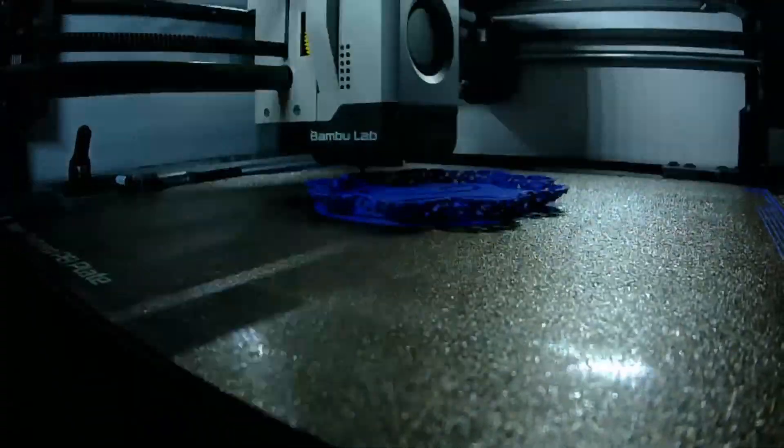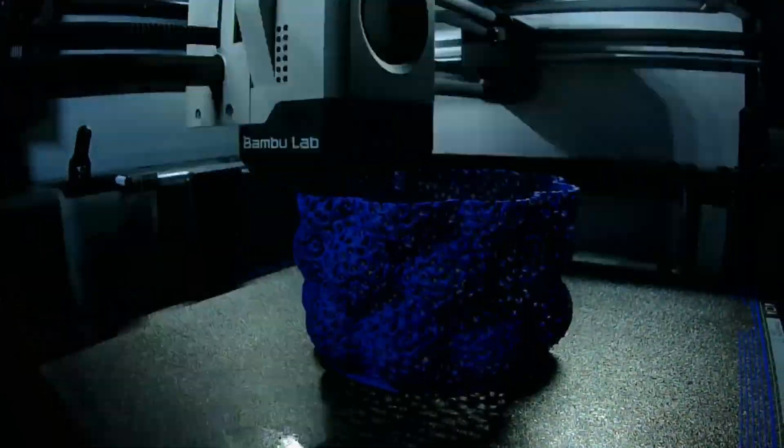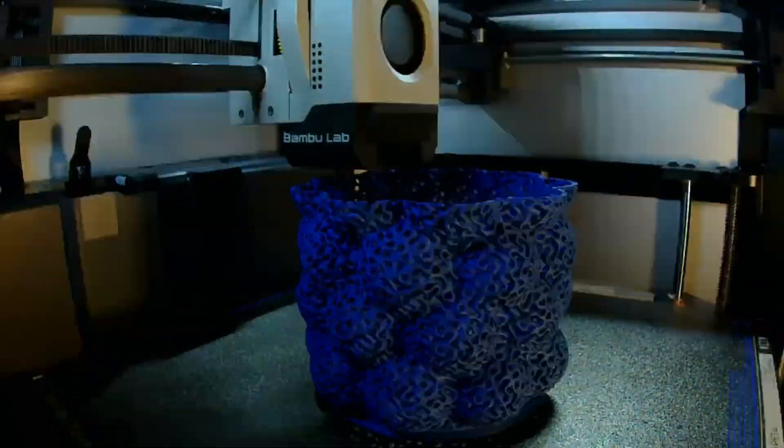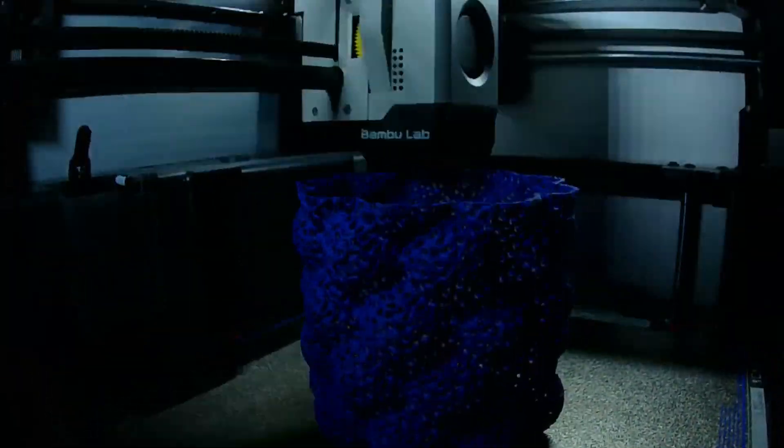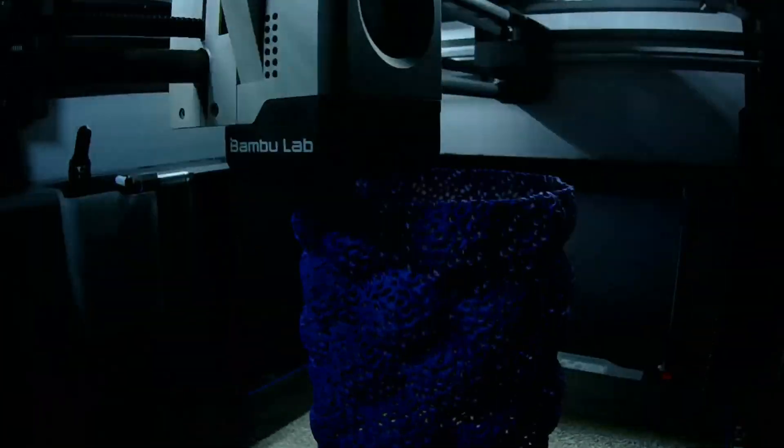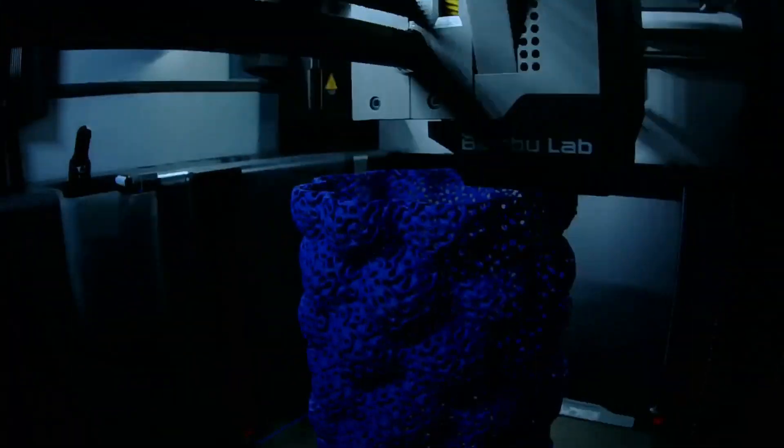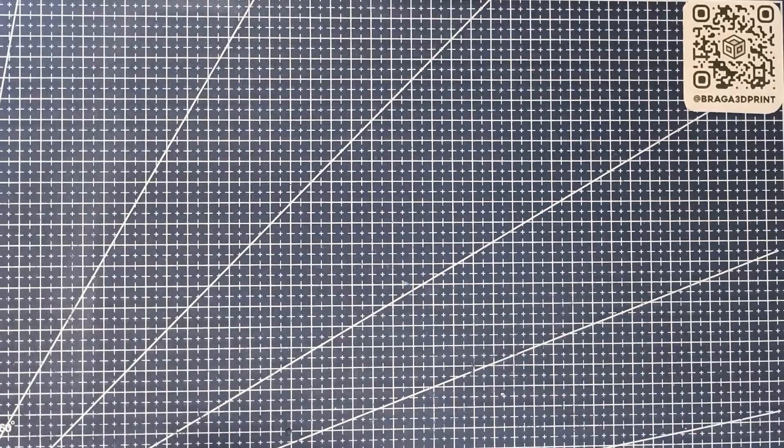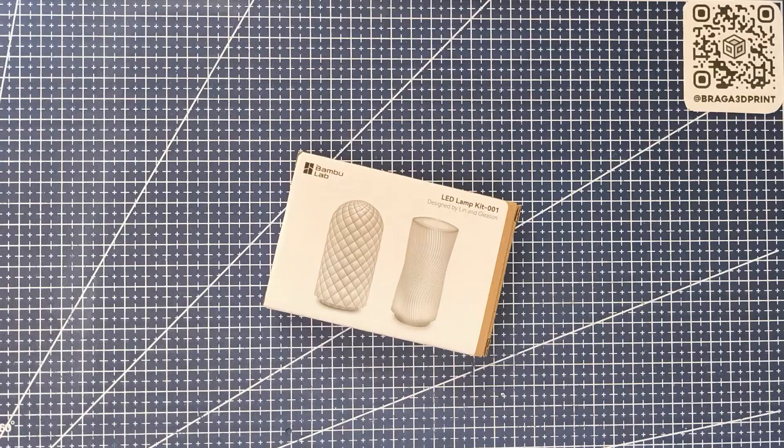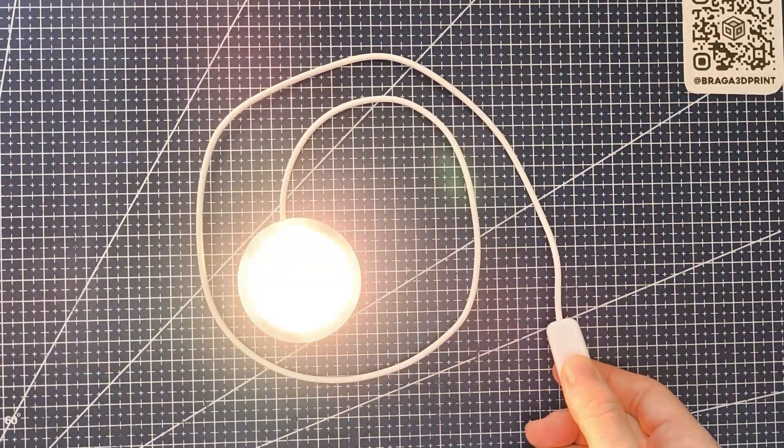Here's the light diffuser printed in vase mode with a 0.6 millimeter wall thickness. Lastly, here's a quick time lapse of the star of the show. With everything printed, let's finish up with the assembly.